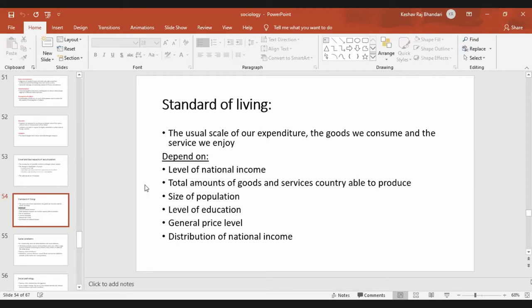Standard of living depends on the level of national income, the total amounts of goods and services the country is able to produce, the size of the population, the level of education, the general price level of goods, and the distribution of national income.